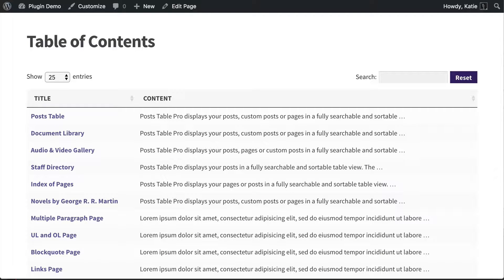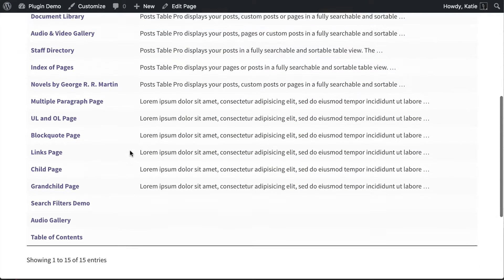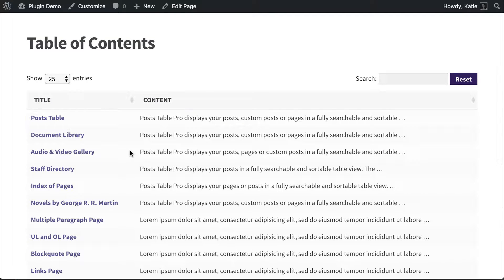Hi, I'm Katie from Bantu Media, and this is how to create a table of contents for a WordPress website. I'm going to show you how to do a table of contents which lists all the pages on your site, like the one you can see here which I've already created. I'm also going to show you how to create a table of contents of your posts, which you might want to use to create an index of your blog posts or something like that.